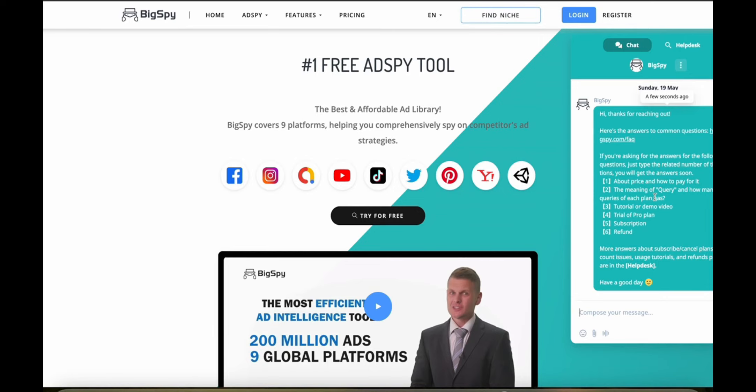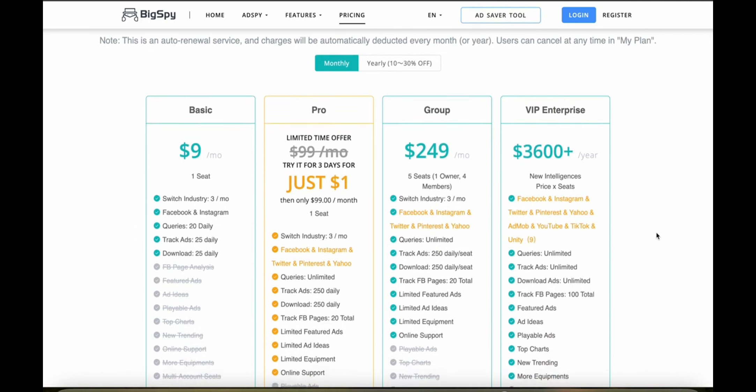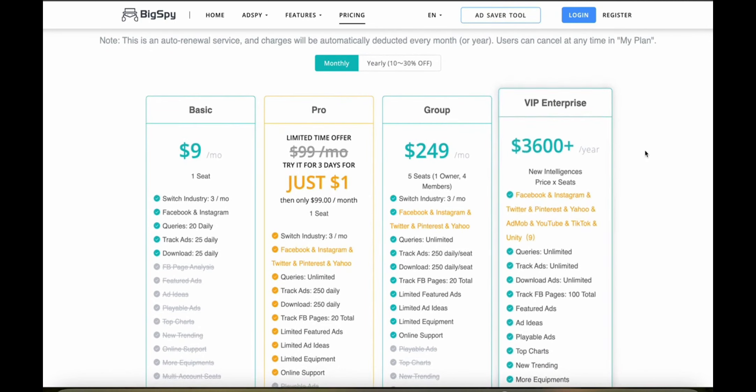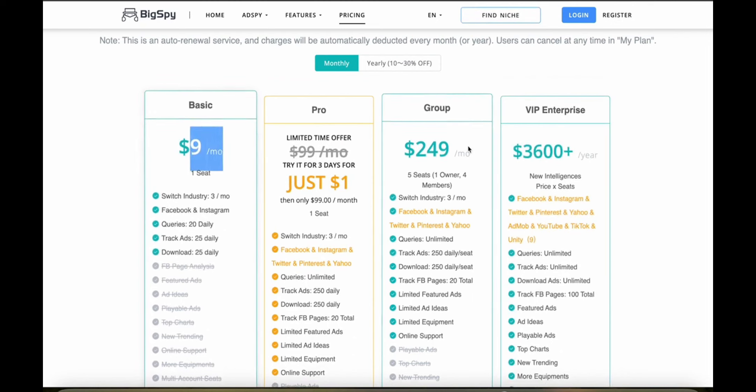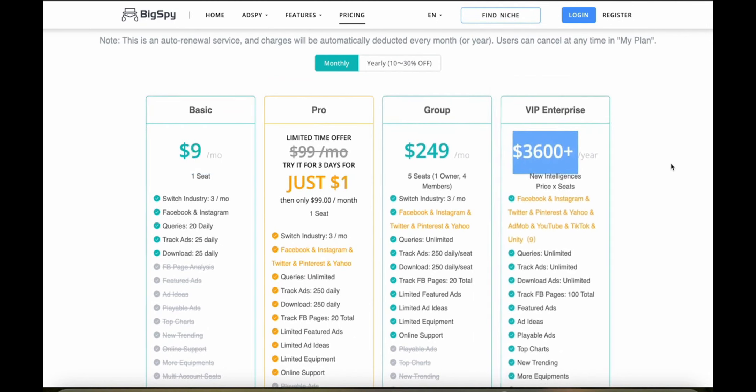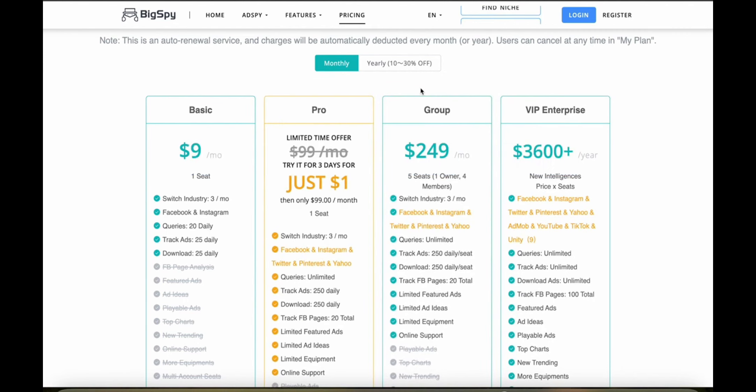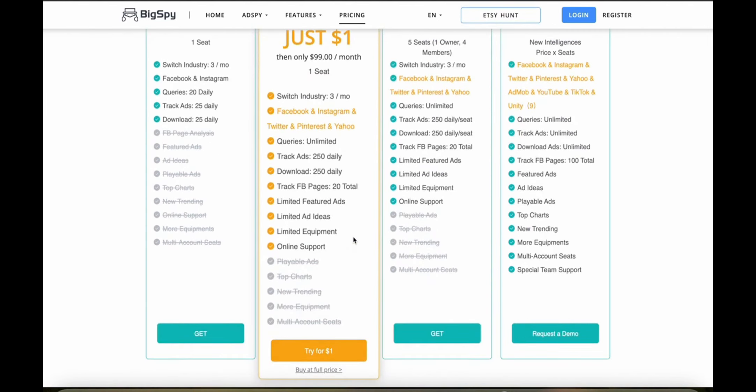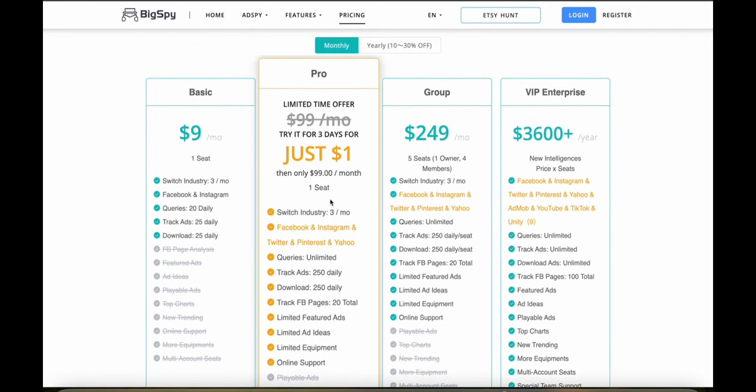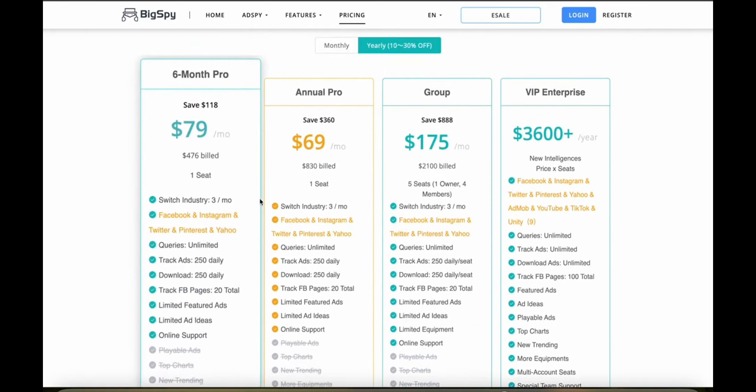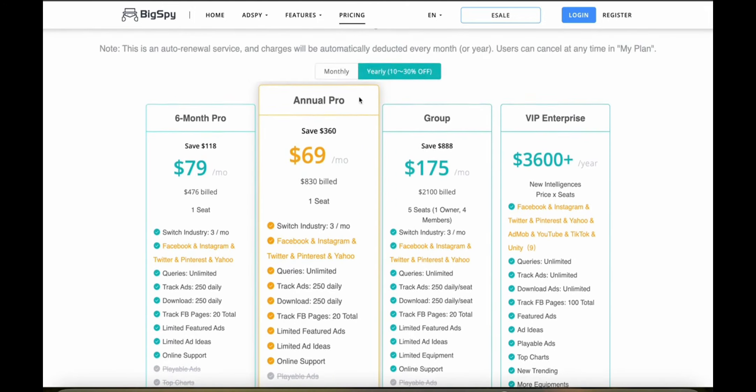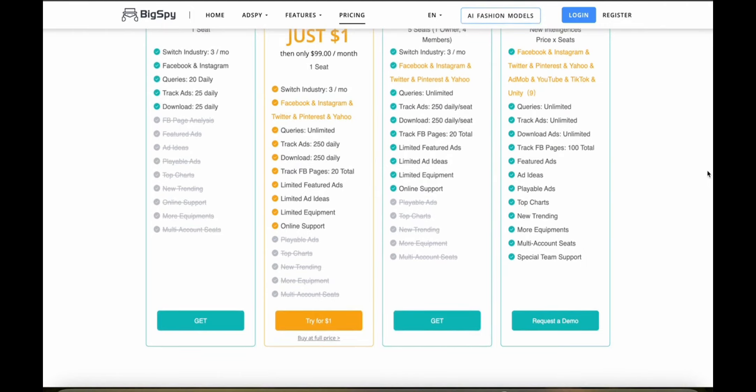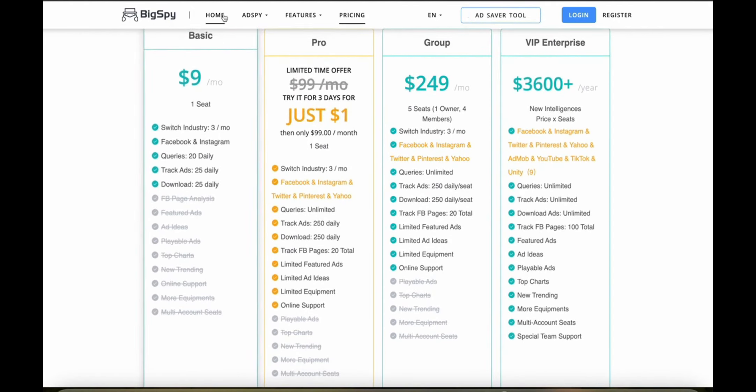Now let's talk about the pricing structure. BigSpy offers several pricing tiers including a basic version going all the way up to VIP. Basic starts from nine dollars a month and VIP goes up to over $3,600 a year. They also have the group as well as the pro - pro is one of their most popular plans and you can actually try it for just one dollar using the link in the description. If you decide to pay yearly then you can save between 10 to 30 percent which is a significant amount and you can see everything that's included in each of the pricing plans.